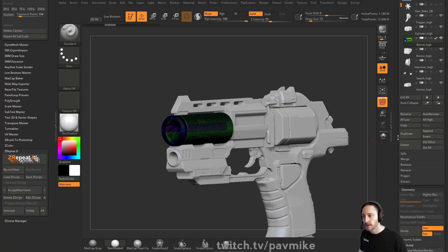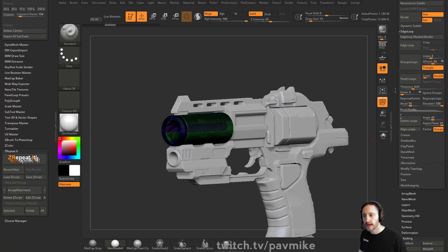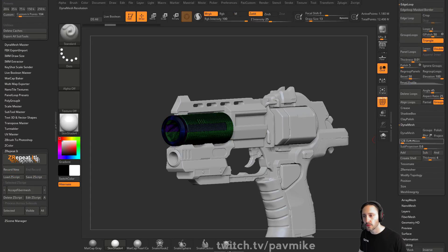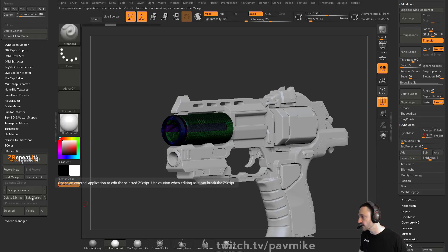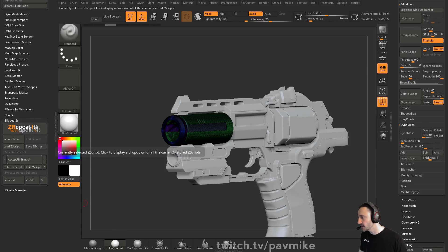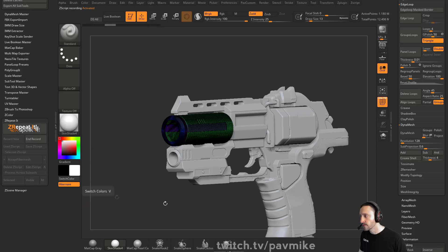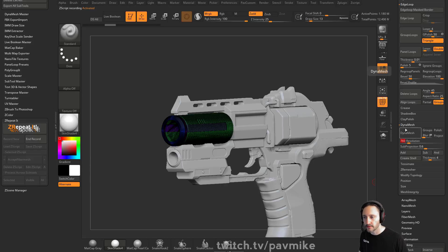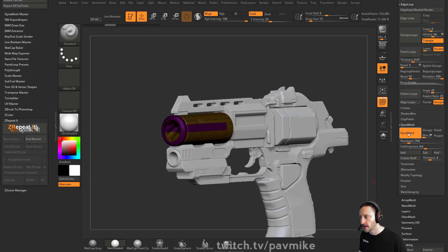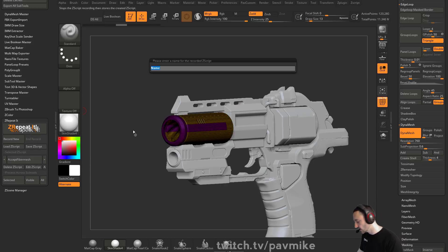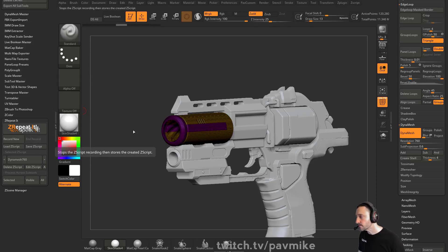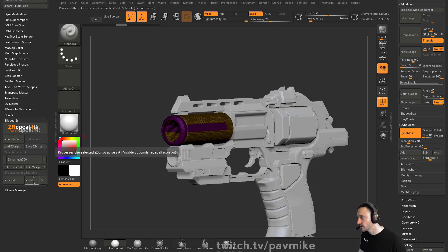It's not a huge deal. If it doesn't work perfectly, you can go through and change it after the fact. But essentially, if this value works for you, what we can do is let's undo that. Let's go down here to DynaMesh. So we said 768 is the number we like. So we're going to go down here to ZRepeatit. We're going to say record new. And while it's recording, I'm going to say, you know, turn off project, turn off blur, take your resolution, do like 758 or 760, hit DynaMesh, and then end record. We'll call this DynaMesh 760.